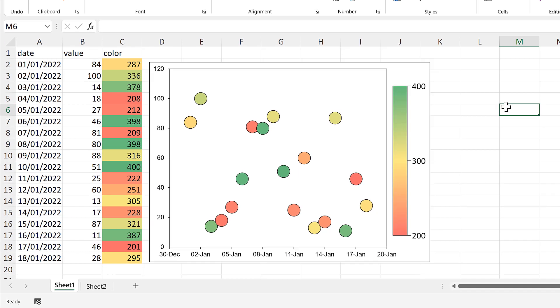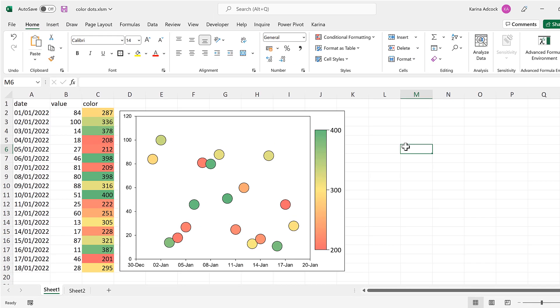In this video I have shown you how to get a color bar in a chart in Excel. Thank you.